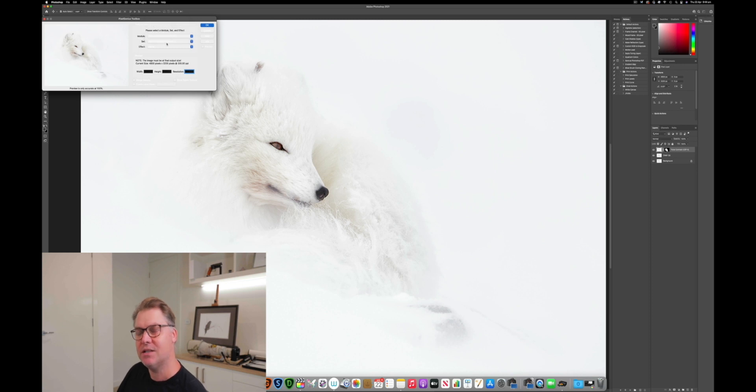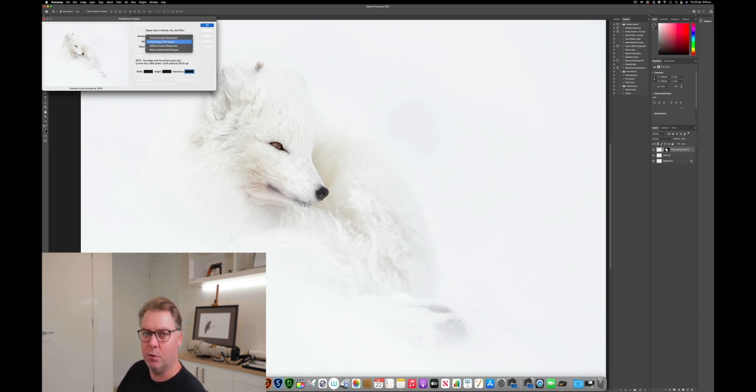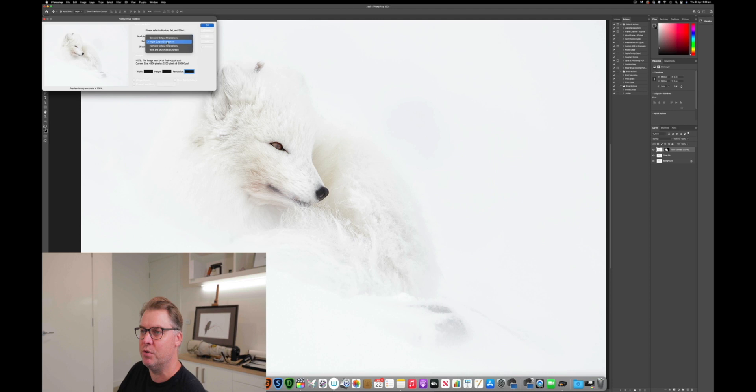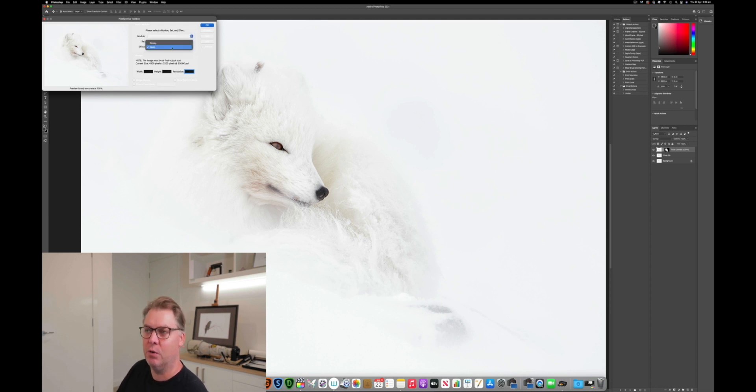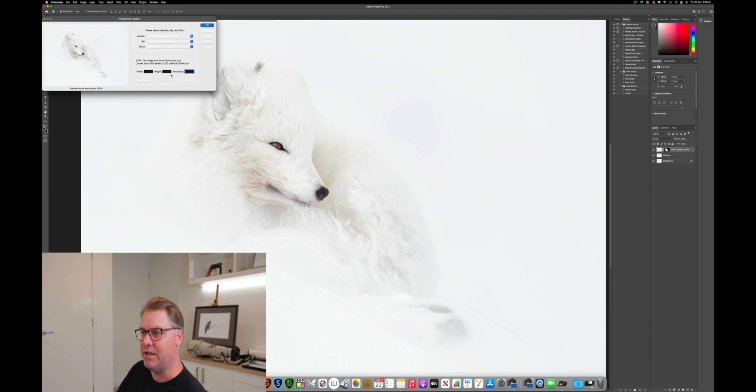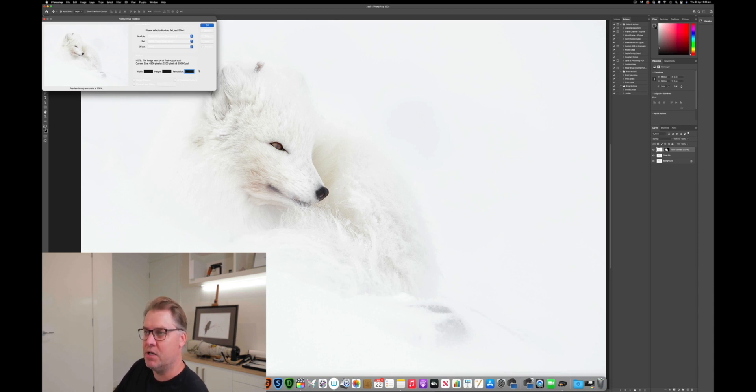And the next step, the next drop down is what type of printer are we going out to, because the sharpening is different depending on what type of printer. So in almost all instances, if you're printing yourself, you're going to be going to an Inkjet printer. So we're going to select Inkjet Output Sharpeners. And then we're simply going to select Matte or Glossy. So again, I'm going to be printing to matte paper in this instance, so I'll leave it selected as matte. And then in this final section, you can see that Photokit's actually picked up the sizing already. So I don't need to do anything here. It's picked up the correct width and height, and it's picked up the resolution. So that's all automatic. Then I just literally hit OK.